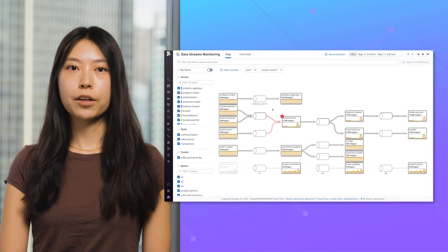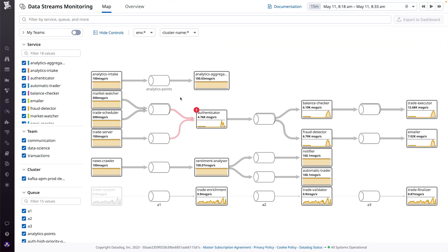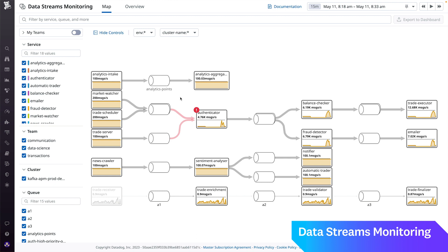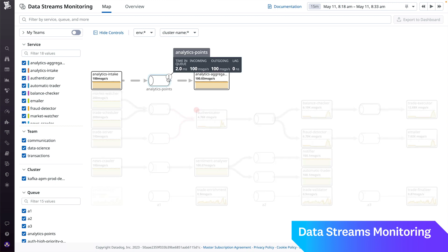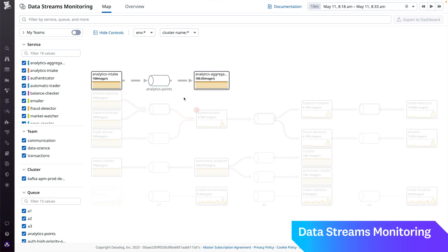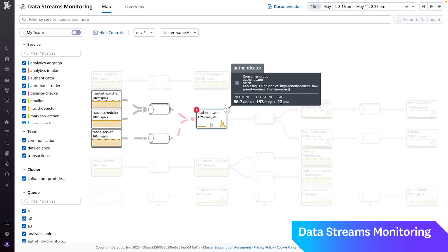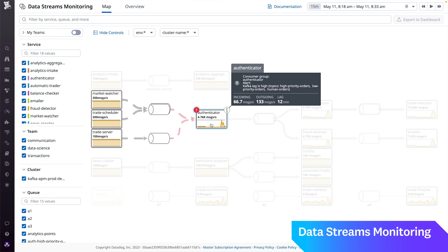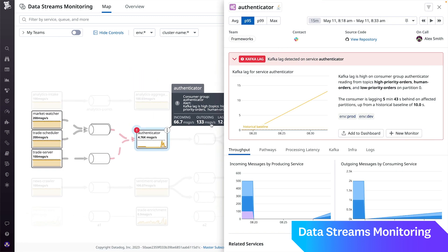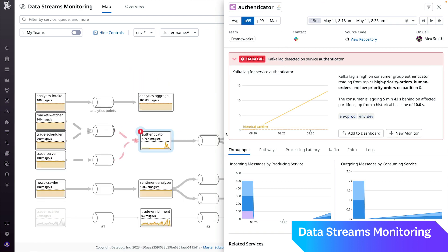Let's take a look. DSM automatically visualizes interdependencies and key health metrics of your services and queues in your pipeline, so you can spot anomalies at a glance. Let's investigate an alert that was triggered on the authenticator service. There's an increase in Kafka lag, which could be slowing down the processing of events in your system, and DSM provides you with the tools to understand why.